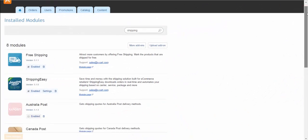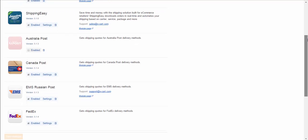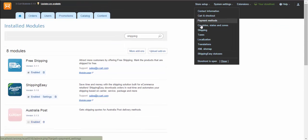X-Cart 5 allows integration with popular shipping services. You can enable corresponding modules in section Marketplace installed modules. As soon as the module is enabled, it becomes available for setting in section Shipping in the admin area of your store.